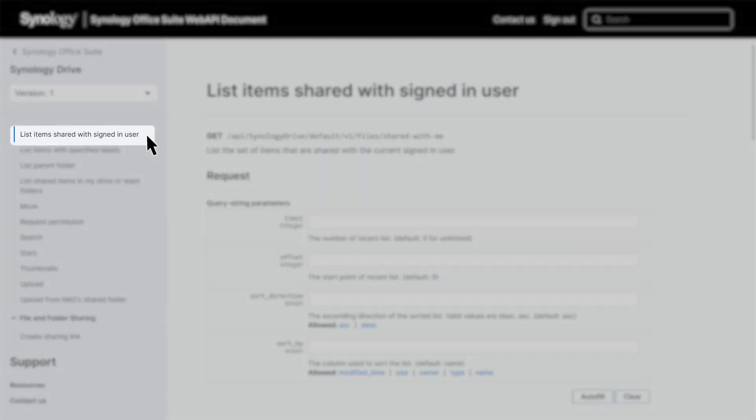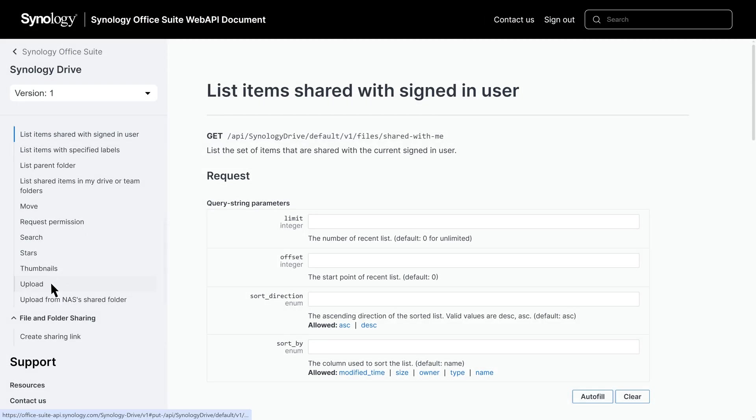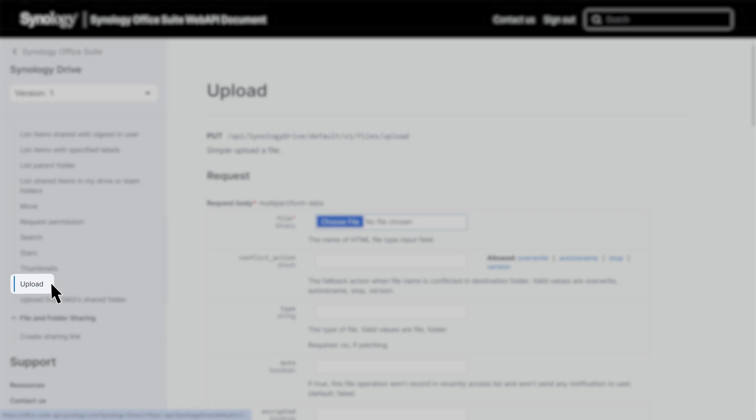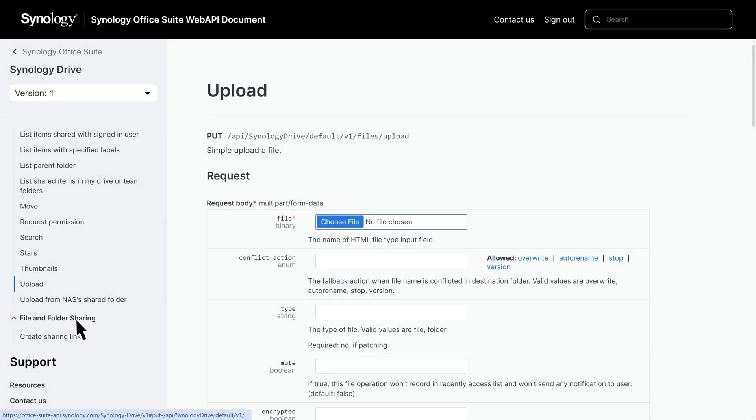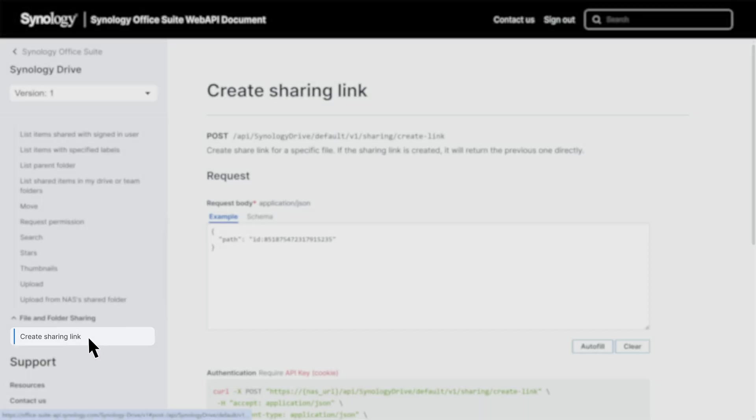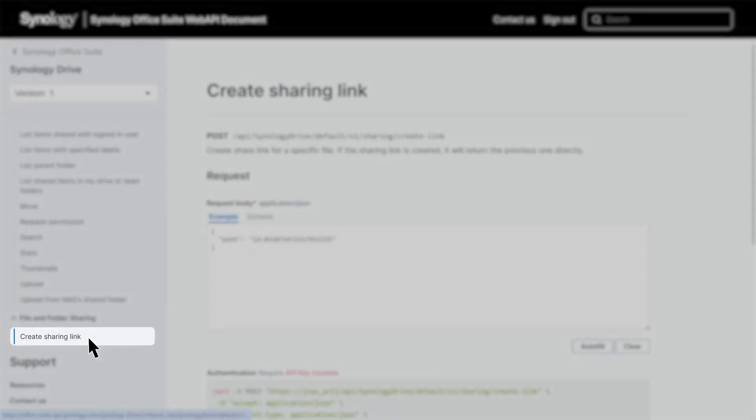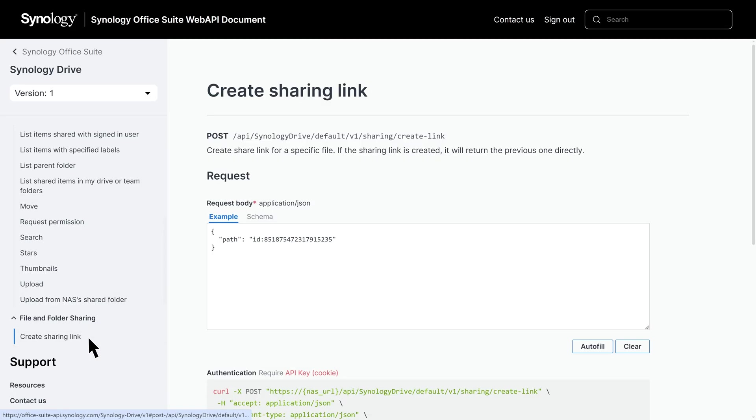For this process, we will use three Synology Drive APIs: List items shared with signed-in user, Upload, and Create sharing link APIs. Note that setup processes may vary depending on your third-party software. Please refer to your software's documentation before proceeding.